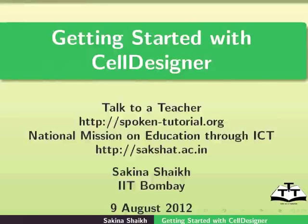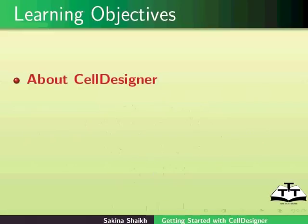Welcome to the Spoken Tutorial on Getting Started with Cell Designer. In this tutorial, we will learn about Cell Designer.